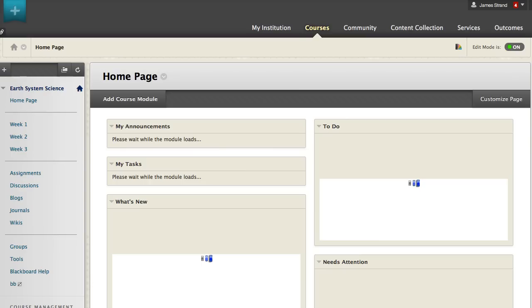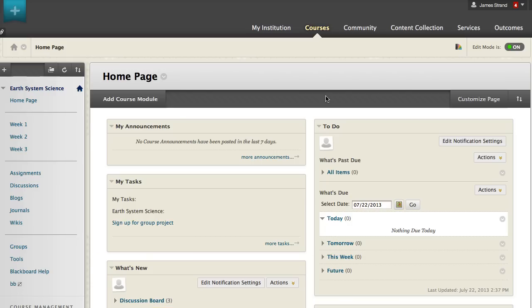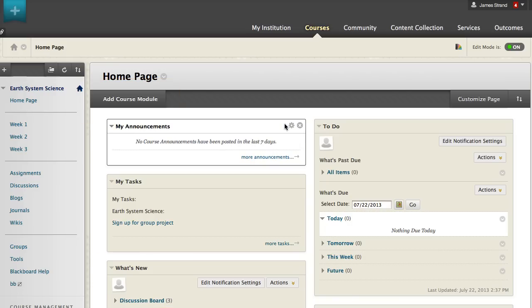Home page modules inform you and students of new content and due dates. For example, the What's New module contains links to new content, assignments, tests, unread journals, blogs, and discussion posts and gradable wiki attempts. You may add new modules and remove them from view.